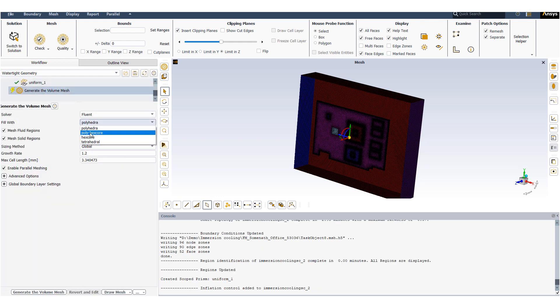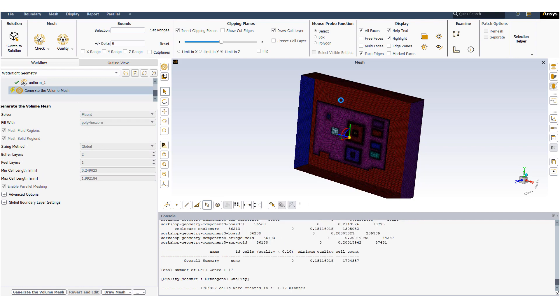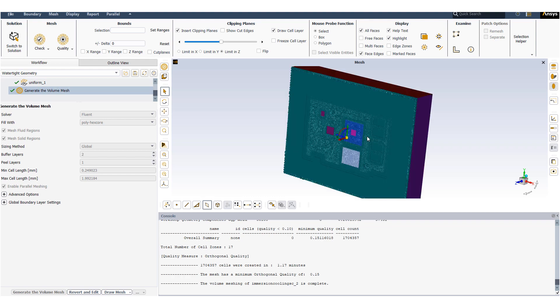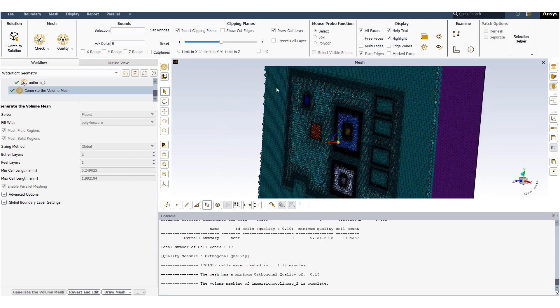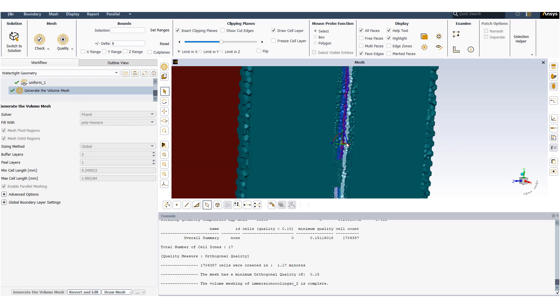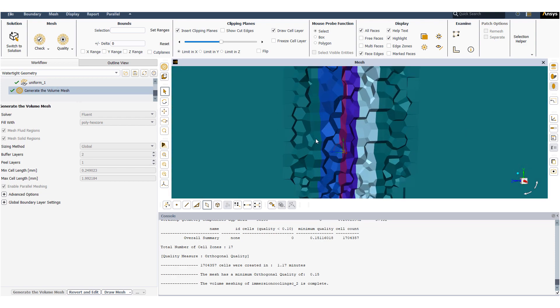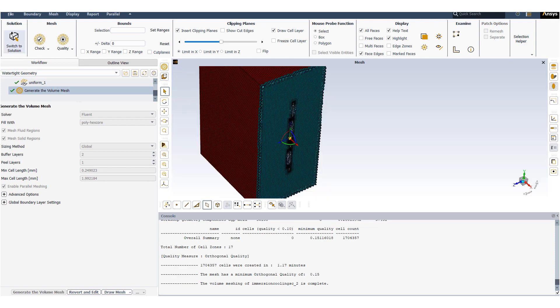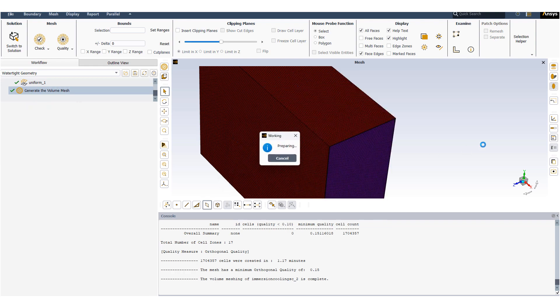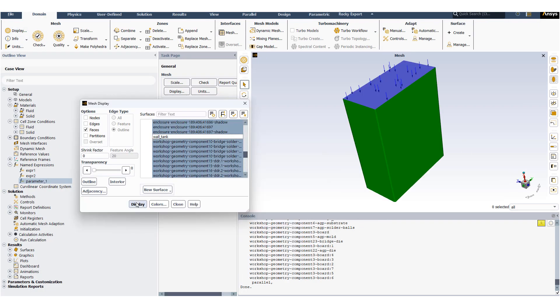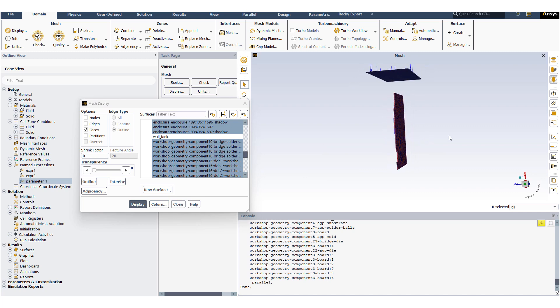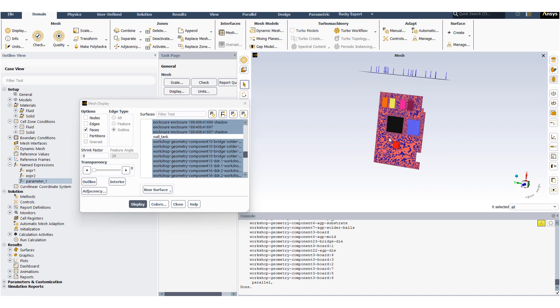And finally we will generate a poly hex core mesh. The mesh is generated. We can look at how the mesh profile looks like. We can also look at the inflation layer profile. Now we switch to the solution which will be transferred to Fluent. You can look at the geometry.